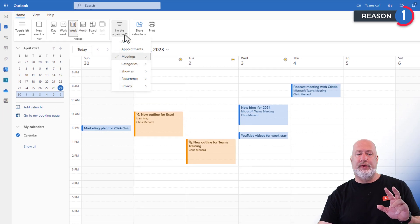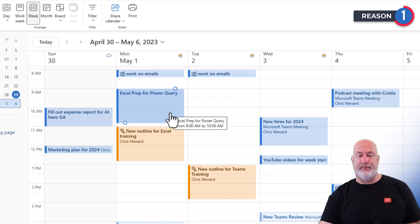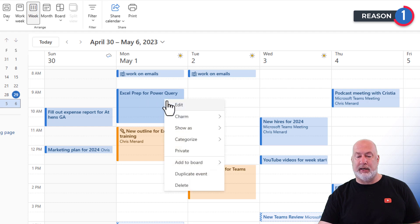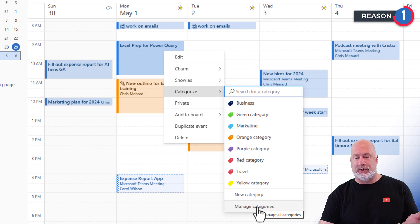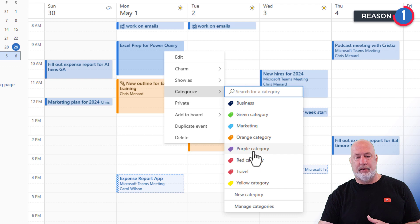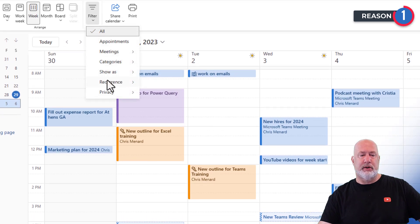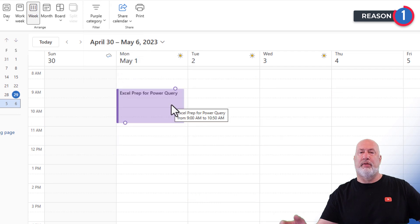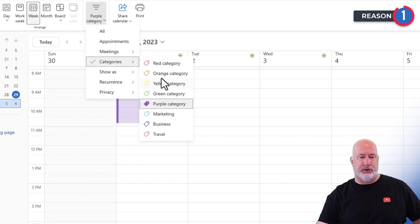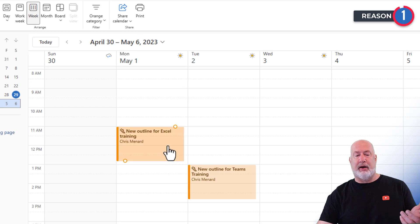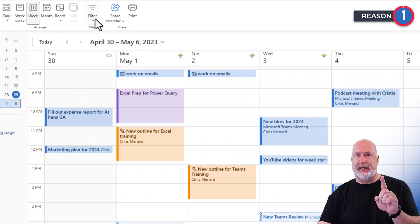Another cool feature with filtering. I'm going to go back to All. I like to use categories — in case you're wondering what a category is: I need to prep for this Excel Power Query class. I'll right-click and select Categorize. You can rename these — it says green, orange, purple. You would come down to Manage to rename them. I'm going to make that one purple. So anything in purple for me is when I need to be prepping for a class. Filter by Categories — I want to see purple. There you go, those would be all the timeframes where I needed to prep. I also had some stuff in orange — let's go to the orange category, and there are those two right here. Apparently I'm working on a new outline for Excel and a new outline for Teams training. And that covers filtering — that is item number one.